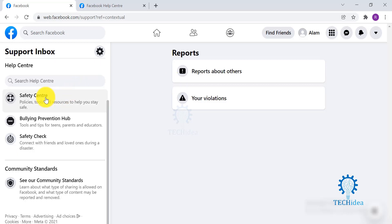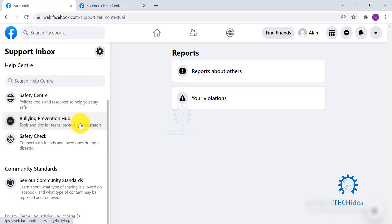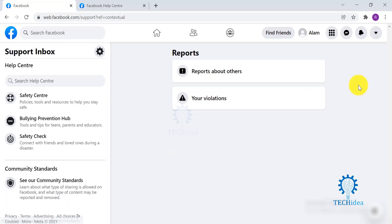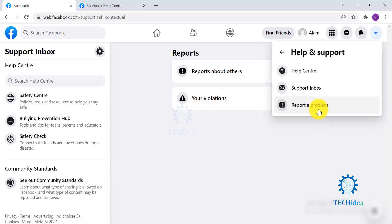On the left-hand side, you can see they have Safety Center. They also have Bullying Prevention Hub. You can also learn about your Community Standards. Then you have an option where you can directly go and report a problem.